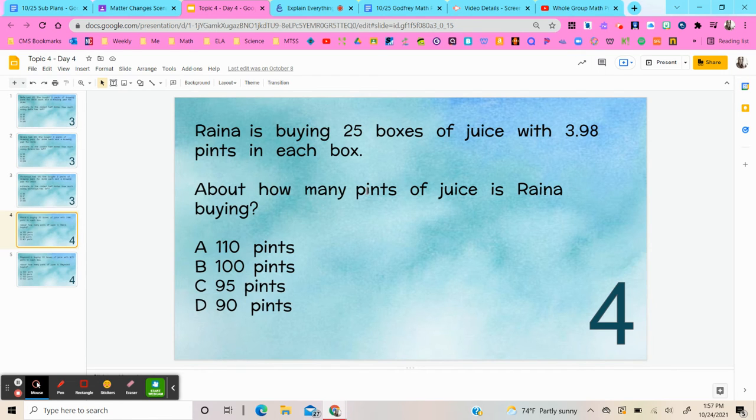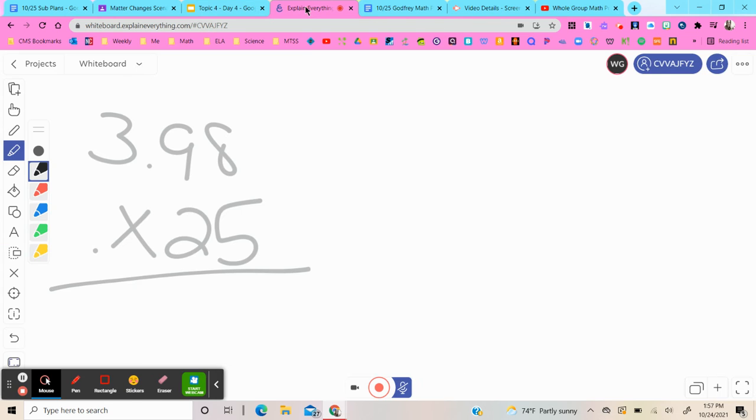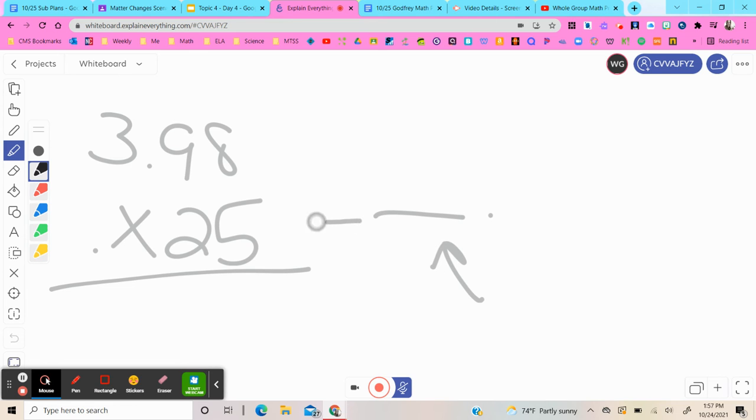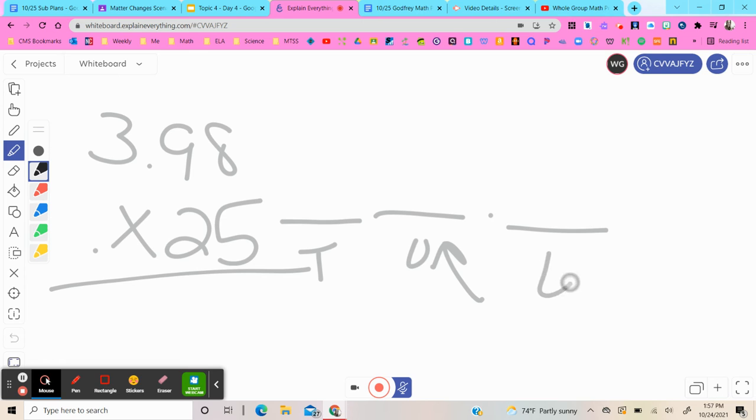This will be the same as rounding to the ones place right here. The ones place - that will be the tens, that will be the ones, this would be the tenths.